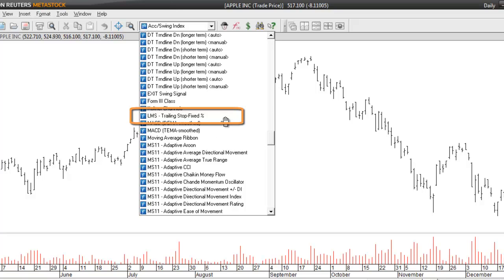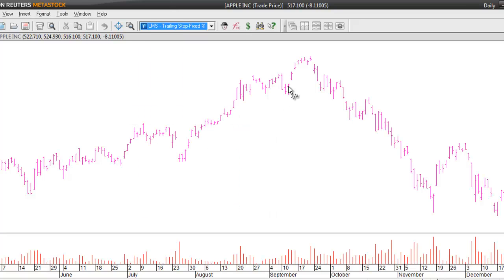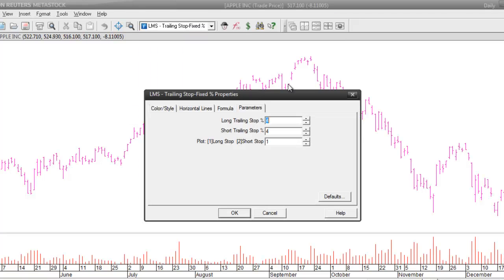It's called the LMS trailing stop fixed percent. Once you download it from our website you'll find it in your quick list and you can drag it directly on top of your price chart. This will then bring up a properties dialog that will allow you to set the percentage stops that you want to use.